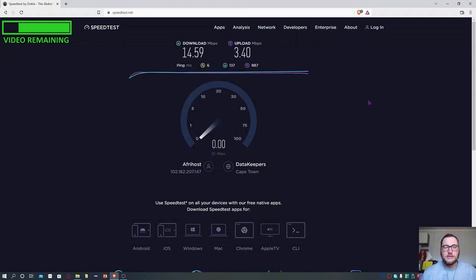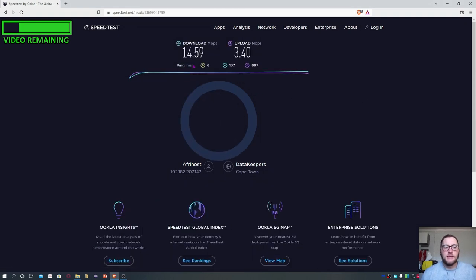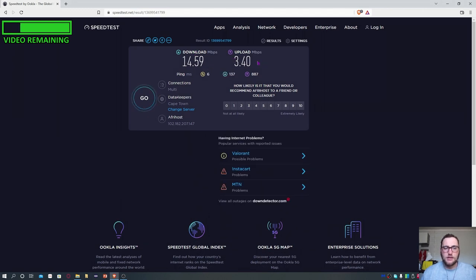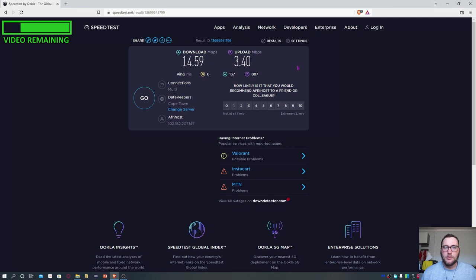All right, so you can see that at the moment my download speed is sitting at 14.59 megabits per second and the upload at 3.0 megabits per second.